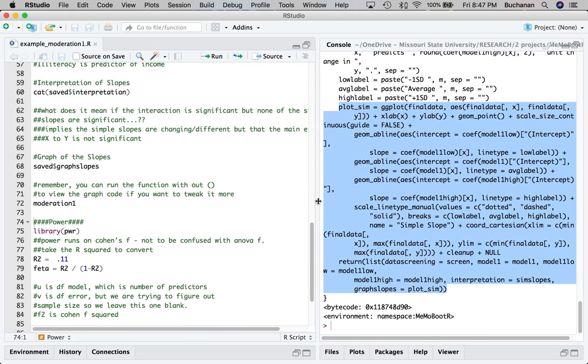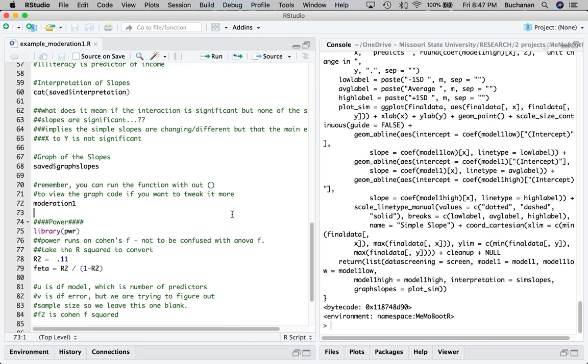And so all that together is how we would run simple moderation with covariates. We're going to work on categorical moderation next week. So come back for that. And you can find all of this on GitHub. And let me know if you have questions. And I think that's it. So enjoy the moderation. It's now available for continuous predictors in memobootr.